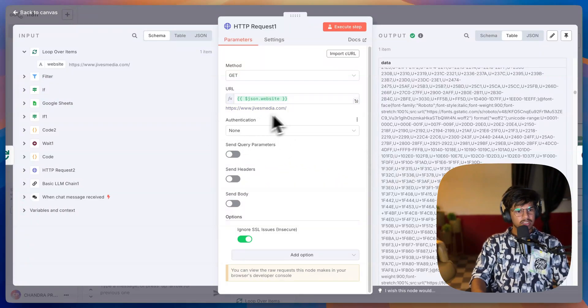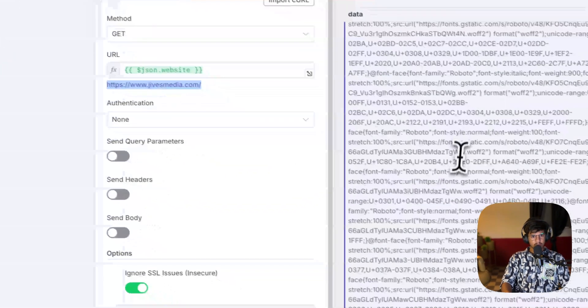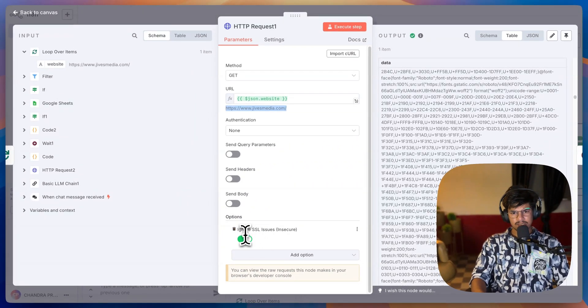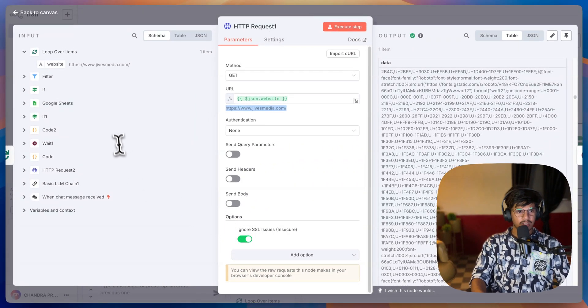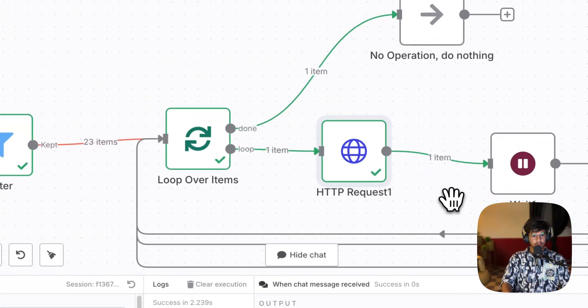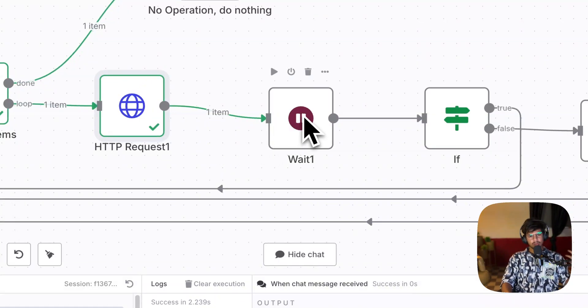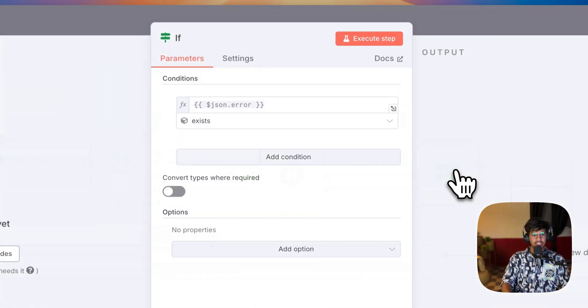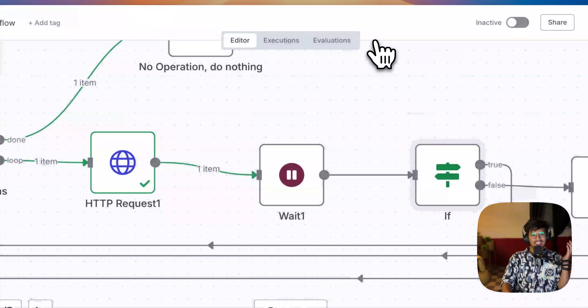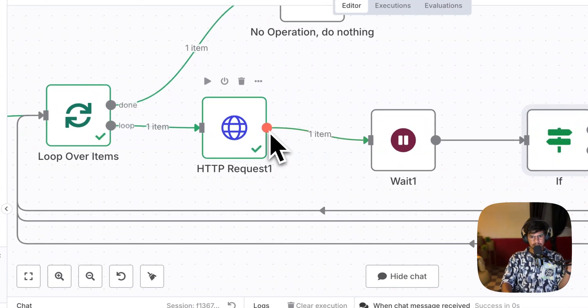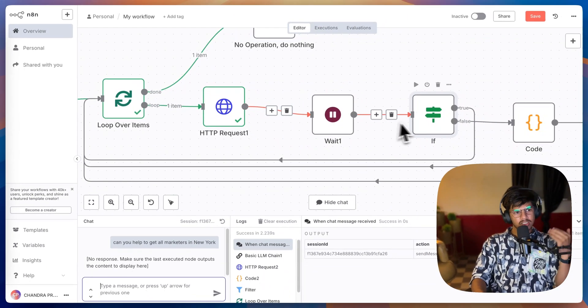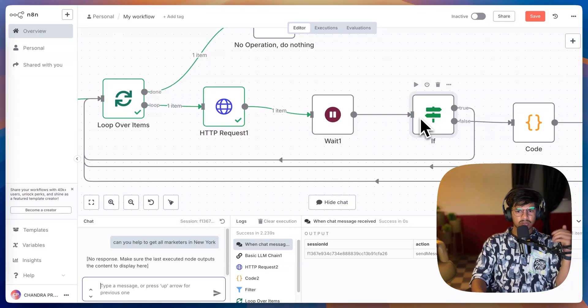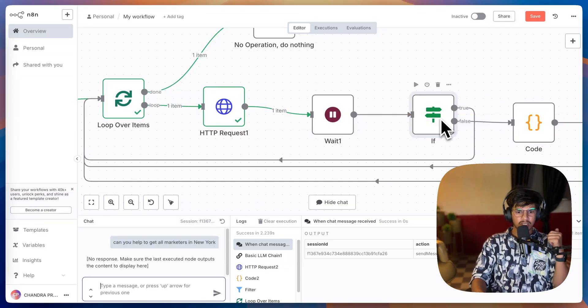You can see here I have extracted all the data from this, and here also you have to ignore the SSL because you're going to hit from the internet. Now you have to add a one second wait because this is going to take a little time. I have an if statement where if any error occurs while fetching the HTTP request, it is just going to loop over to the next website so that the flow does not break in the meantime.